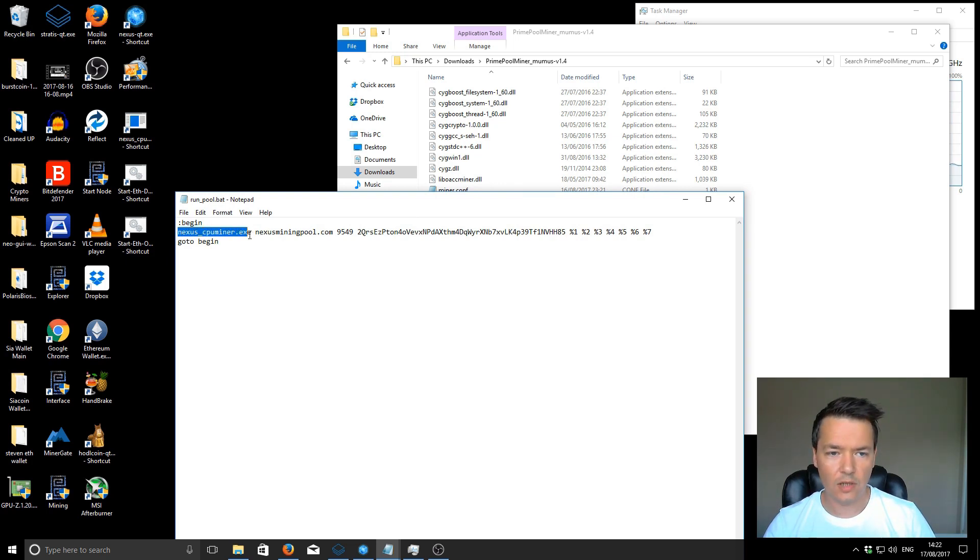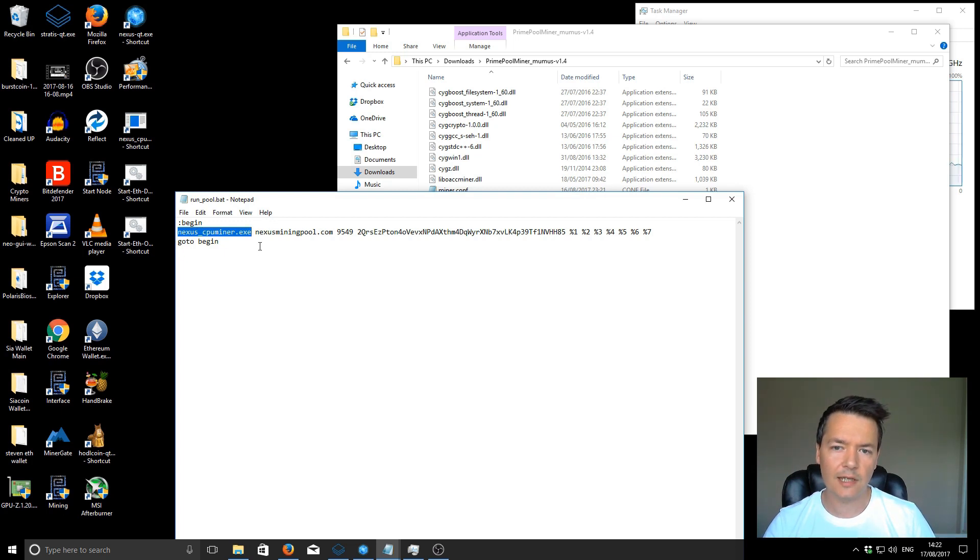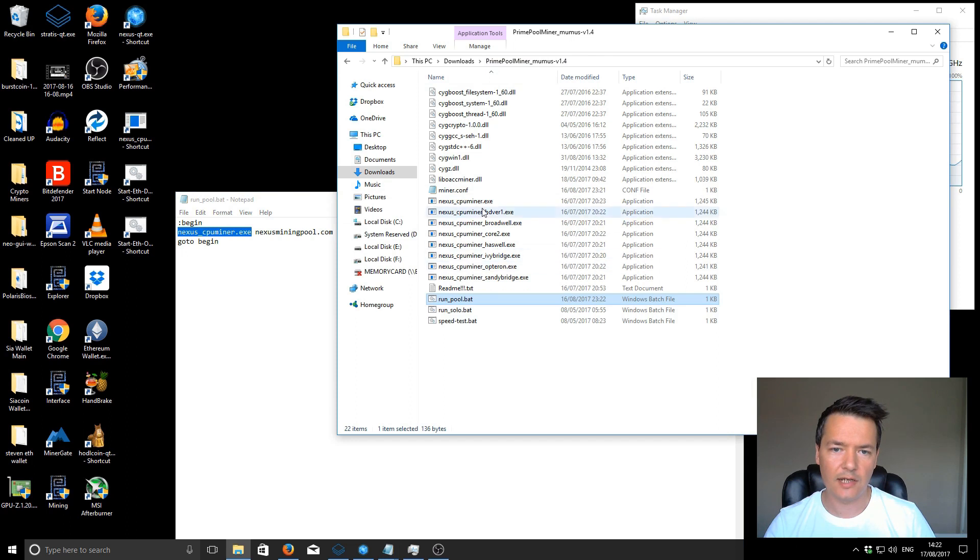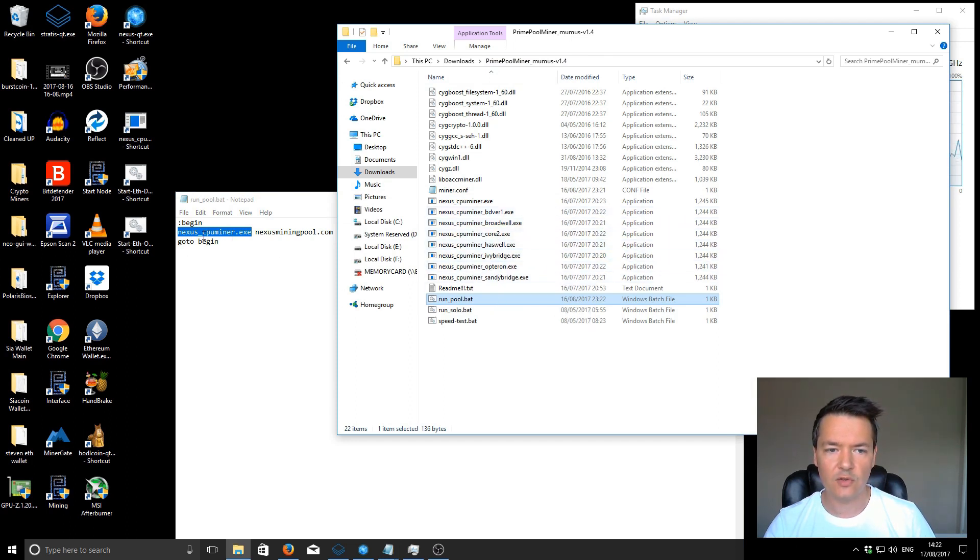For starting, I would use just the default executable file and then see what the performance is like, and later on maybe change that to one of the other executables that suits your CPU better. I seem to get the best results with just the basic miner.